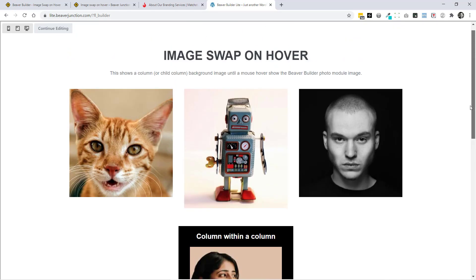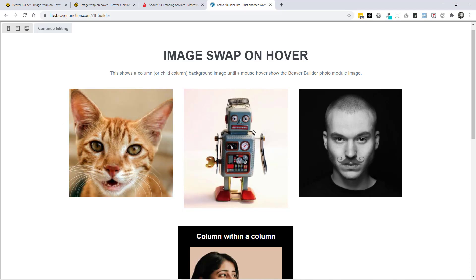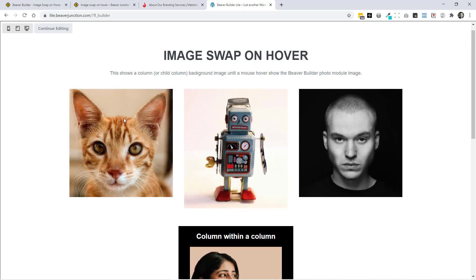One other thing to quickly mention is that I've got a media query on this. So this effect is only working on desktop sizes. And that's sensible because the hover over effect, which is only allowed by a mouse, only is going to work on a desktop.